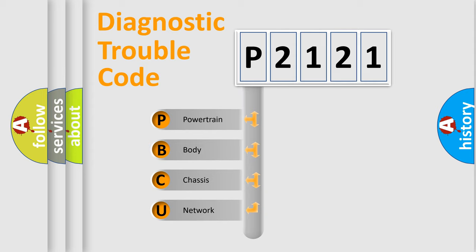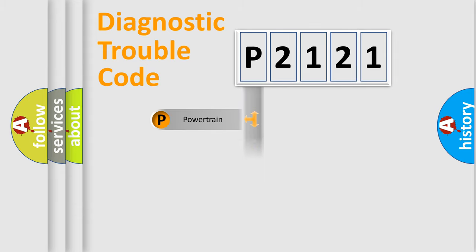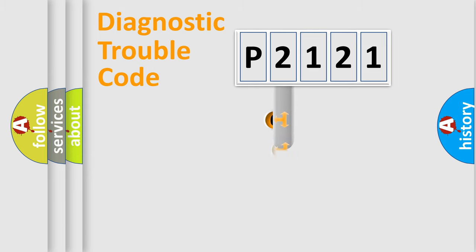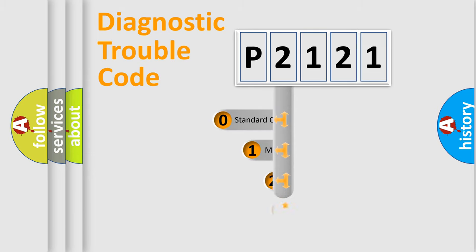We divide the electric system of the automobile into four basic units: Powertrain, Body, Chassis, and Network. This distribution is defined in the first character code.